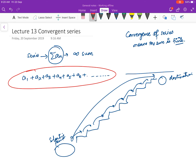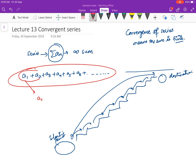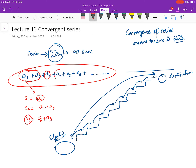Here also we will apply the same strategy — we are going to add one term at a time. First we consider only one term: S1 is just a1. Then S2 is S1 plus a2. Then S3 is S2 plus a3. Then S4 is S3 plus a4. And S5 is S4 plus a5, and so on.